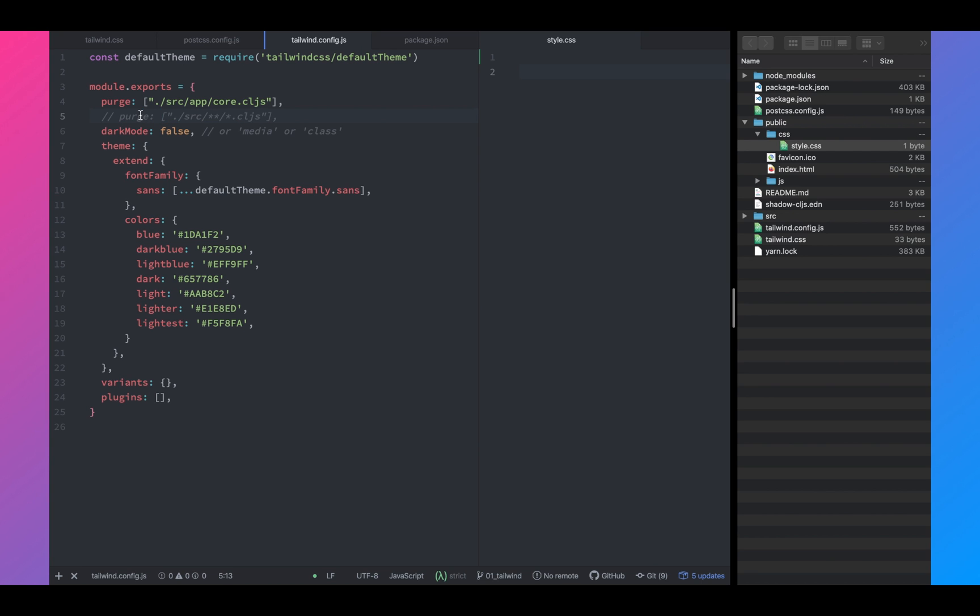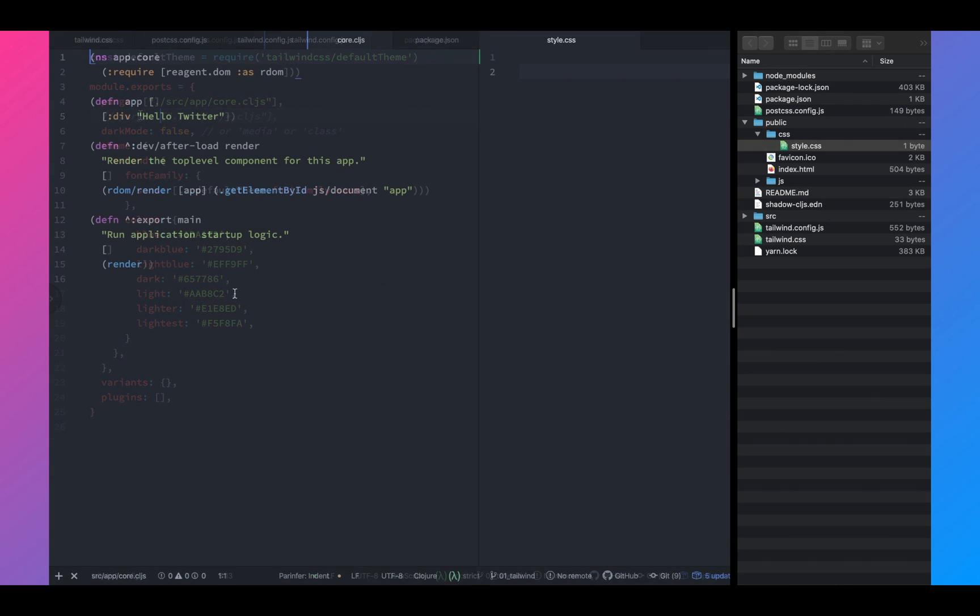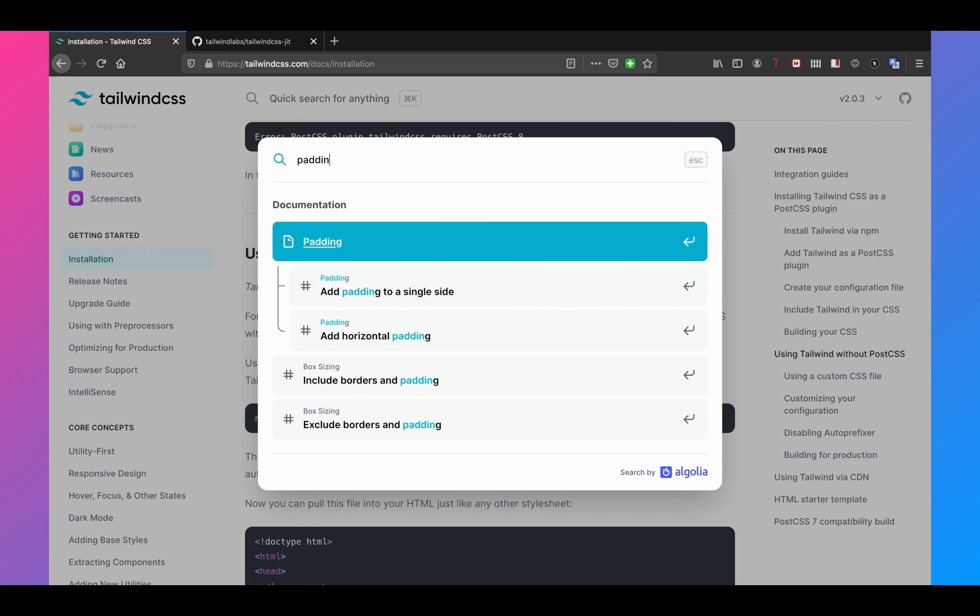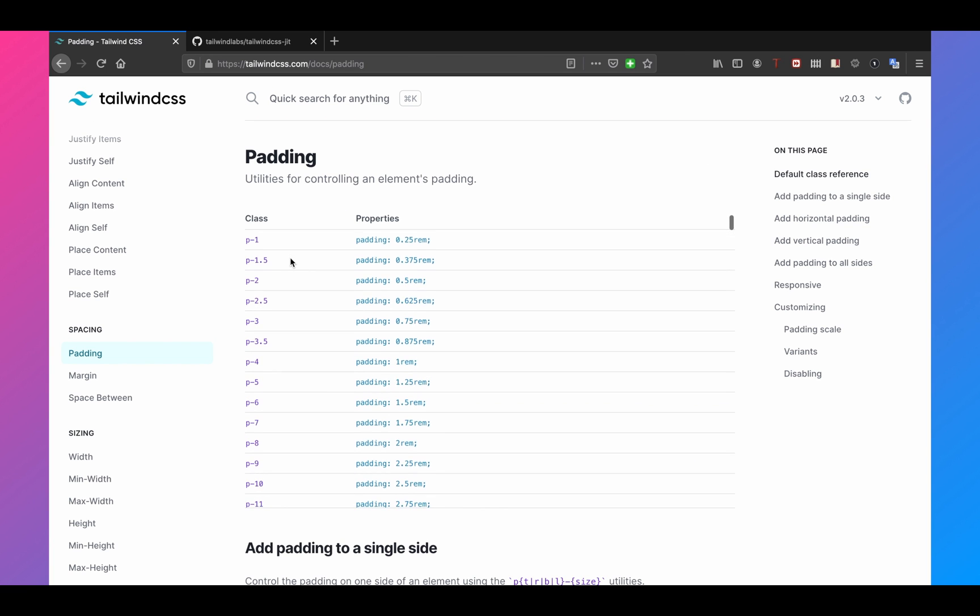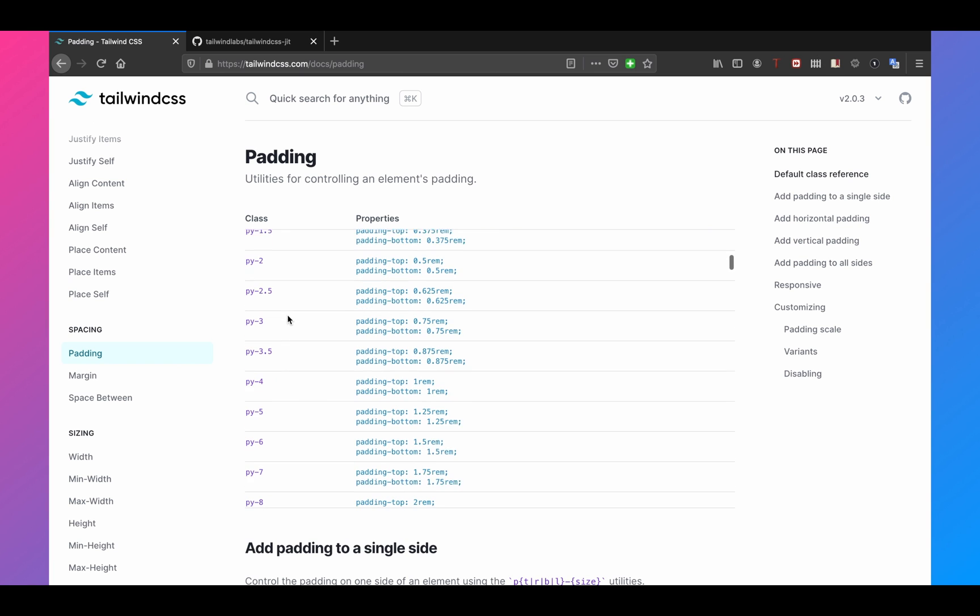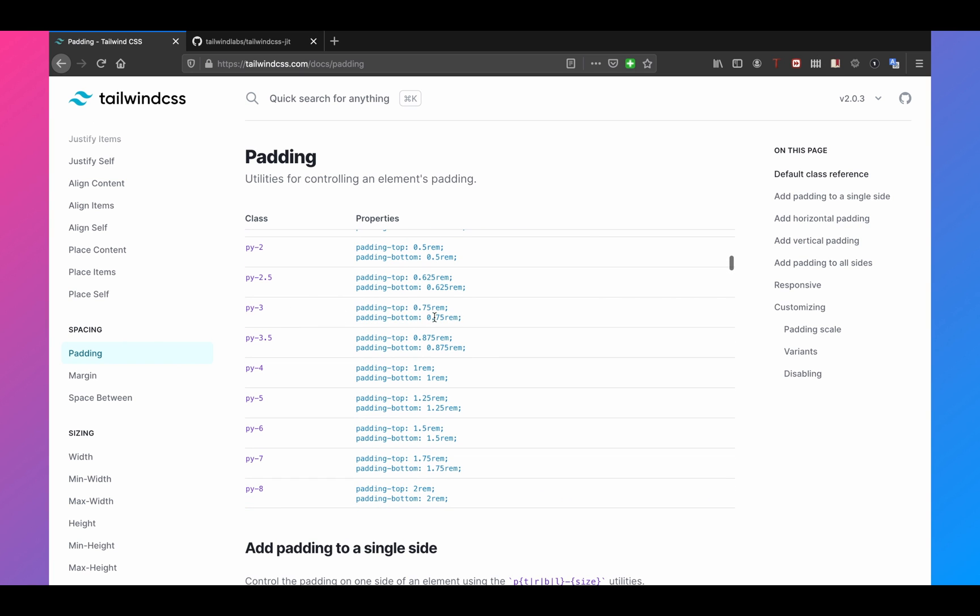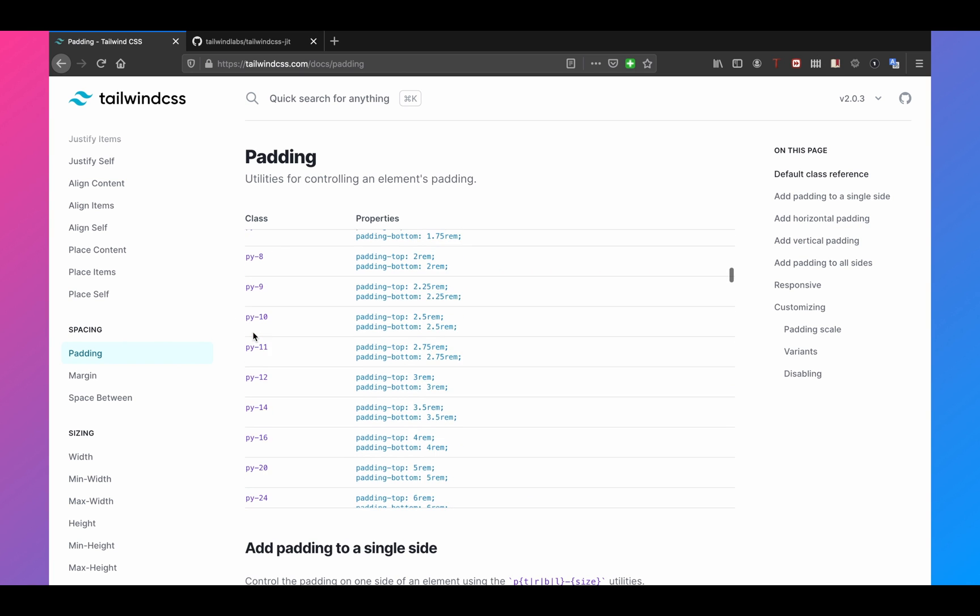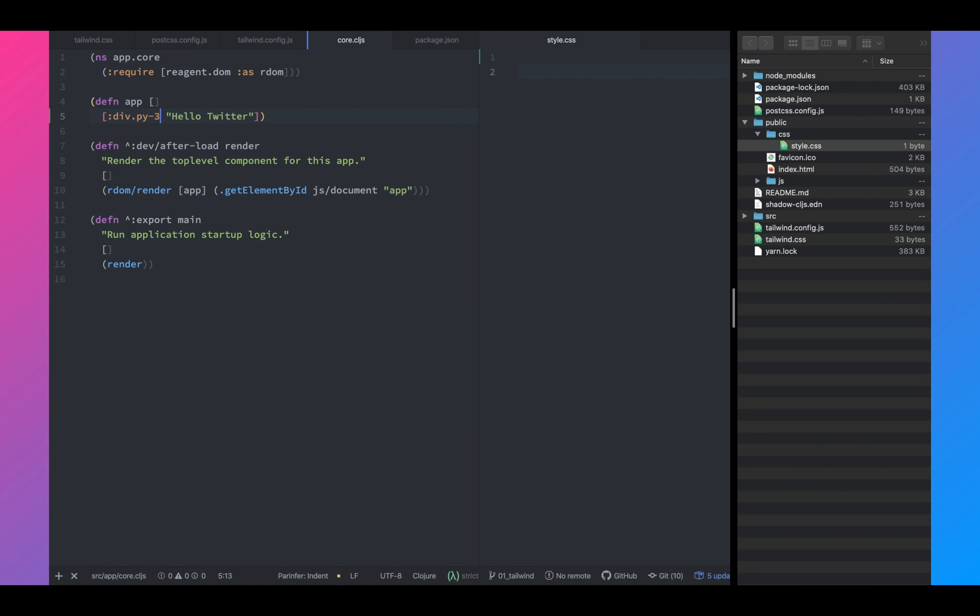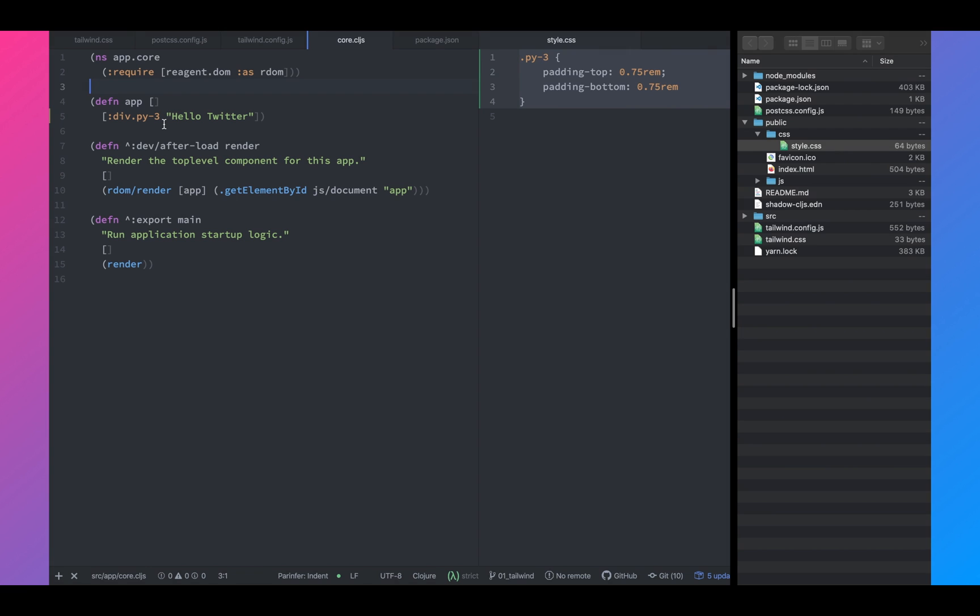So for now, we're just going to look at one file, the core.cljs, and let's see if we can add some style on our core.cljs file and see if the style gets generated and see how the style gets generated. So let's try to add some padding into our div. We'll add some padding and we'll call py-3. So as you can see, the style was automatically generated. So this is pretty cool.